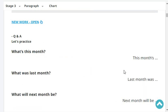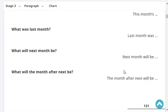Greg, what's this month? This month's September. What was last month? Last month was August. What will next month be? Next month will be October.